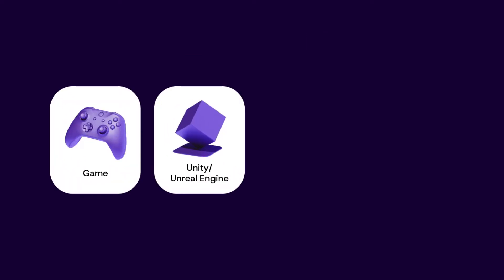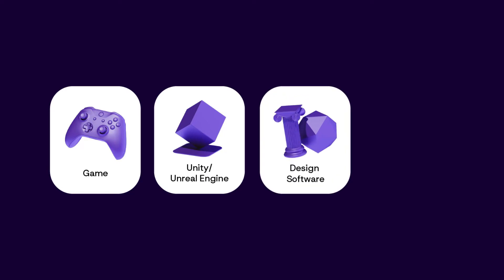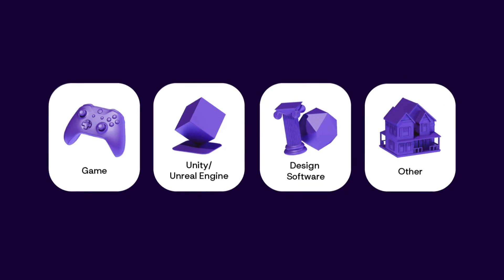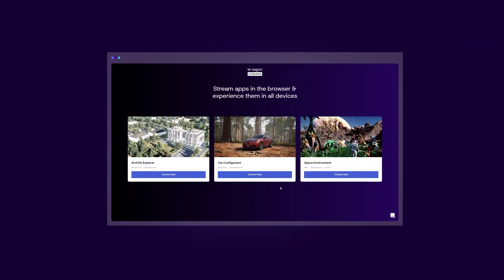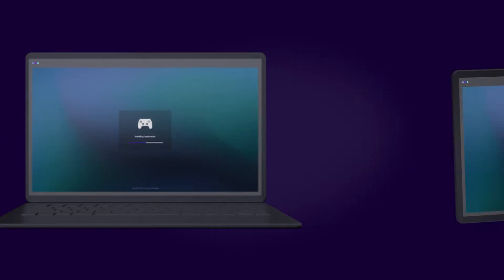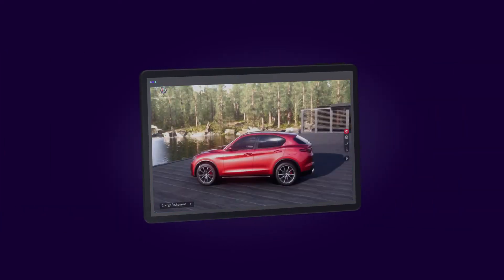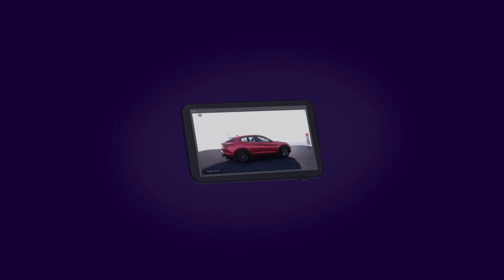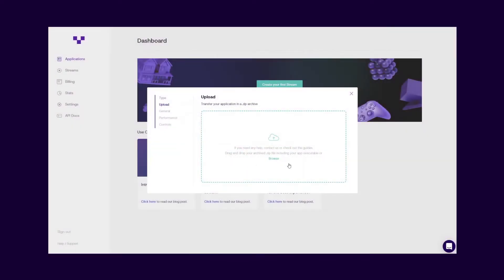It might be a game, a Unity or Unreal Engine experience, a design software, or any kind of app. You can make it work on all devices instantly, such as notebooks, tablets, and smartphones via streaming it on the browser with Vagon Streams.